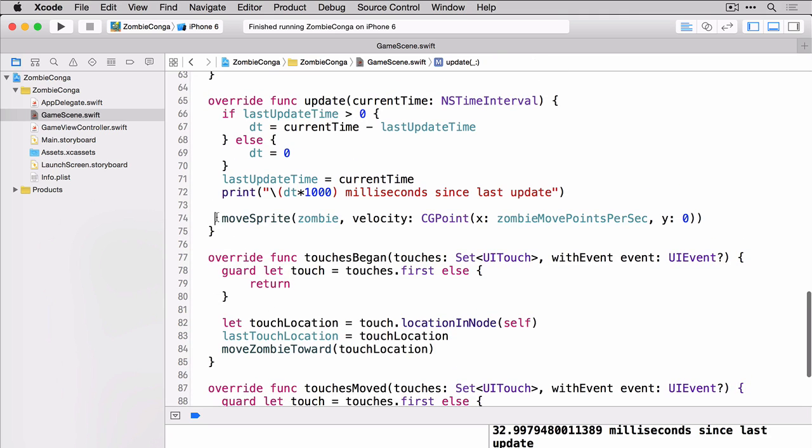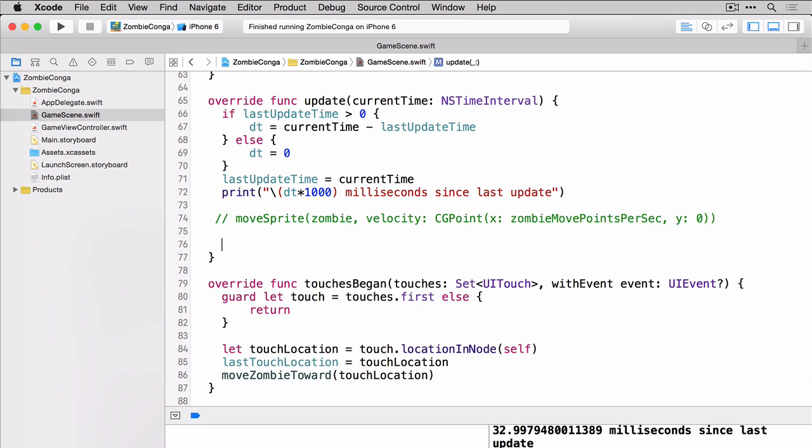First we need to comment out our move sprite call. Then we need to add the following code.